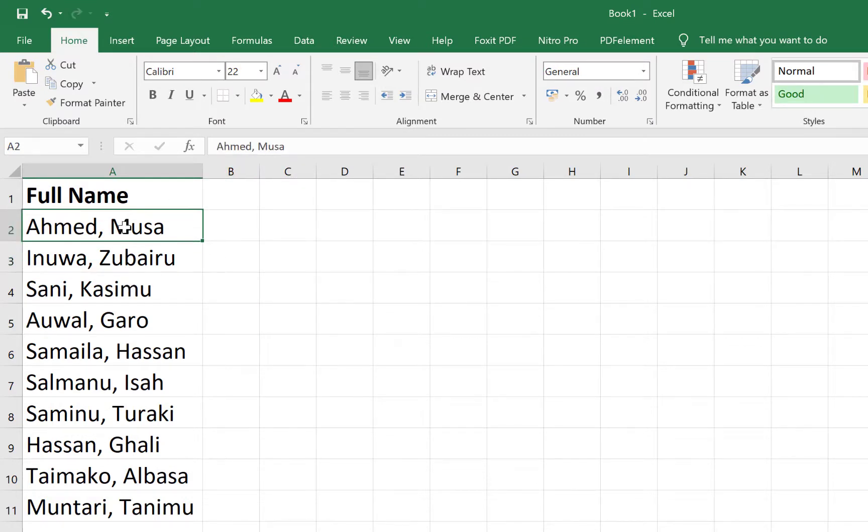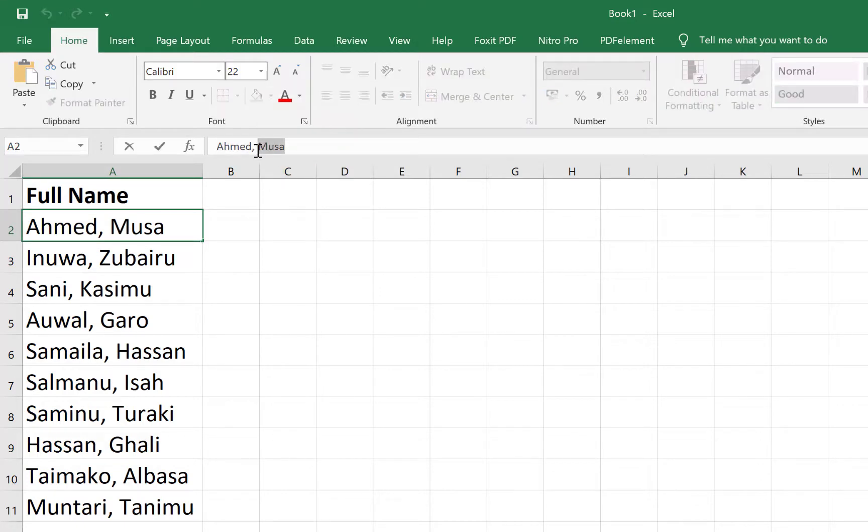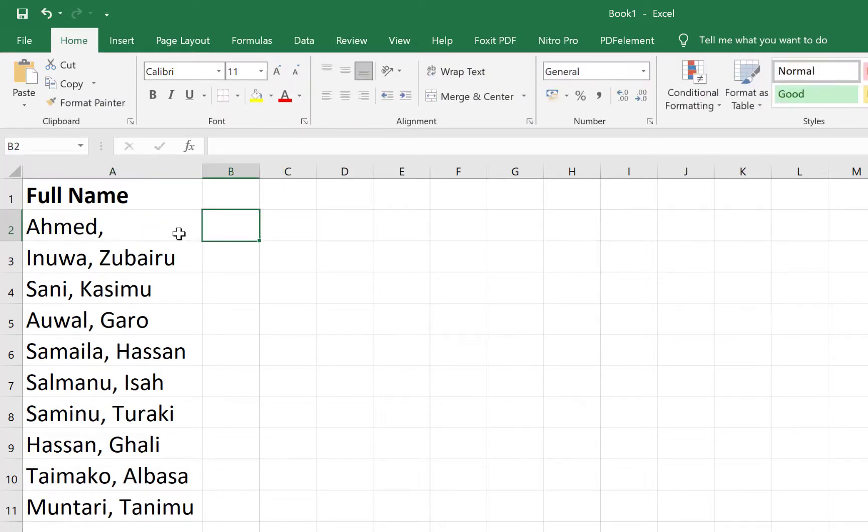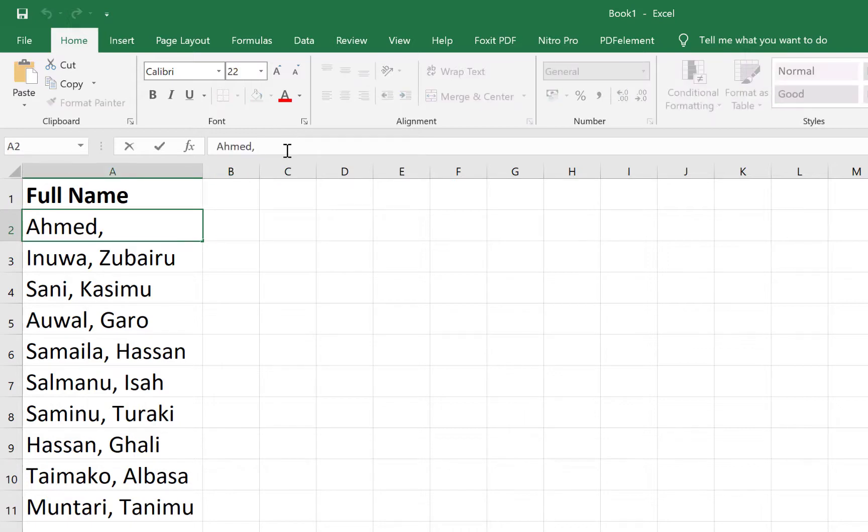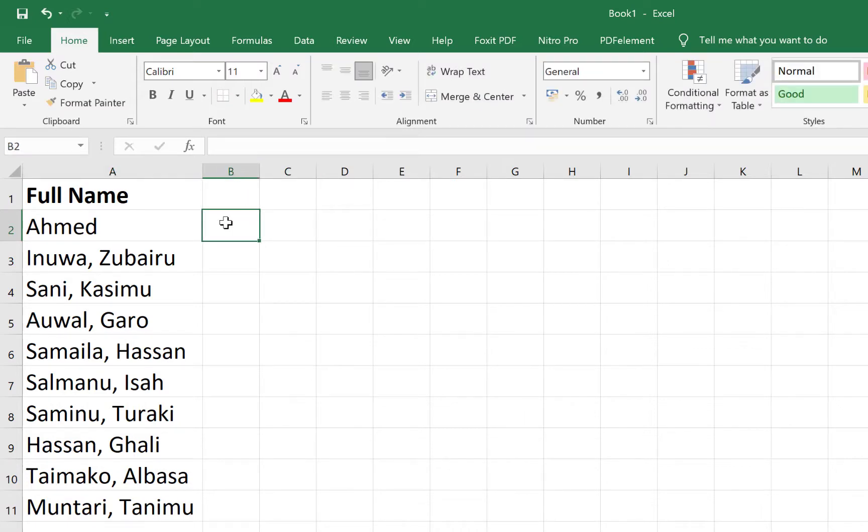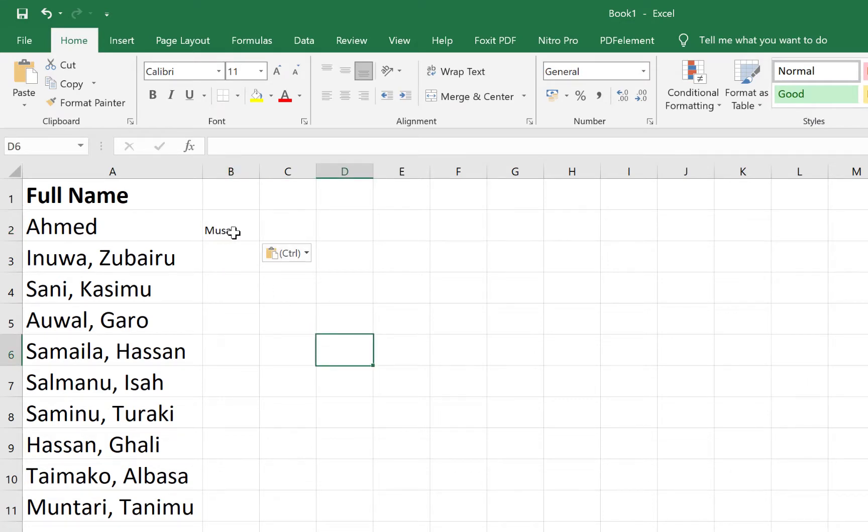If you want to separate them, maybe you have to click on each cell and select a particular name. Maybe you have to cut it, remove the comma sign, and then come over to the next cell and paste it. This is kind of hectic and it's not professional.